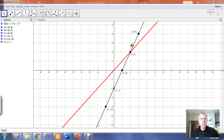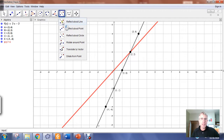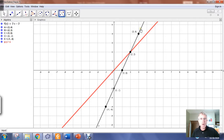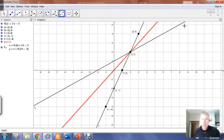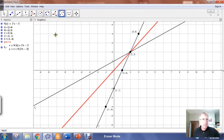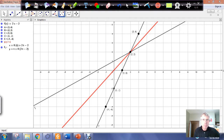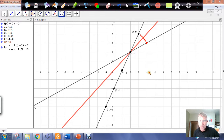In GeoGebra I can use the reflection tool — reflect about a line. If I take f(x) = 2x − 2 and reflect it in the line y = x, I get a new line that also passes the vertical line test and is therefore a function. When I reflect the original function in y = x, these specific points get reflected across to new points. I need to get my pen tool out to show what the ordered pairs are.